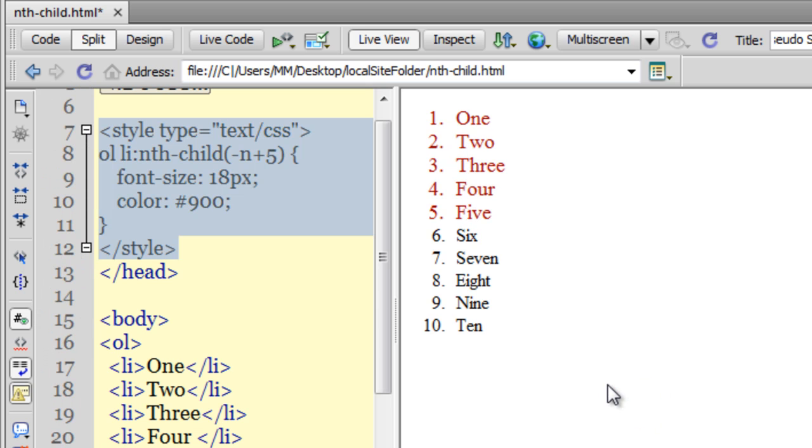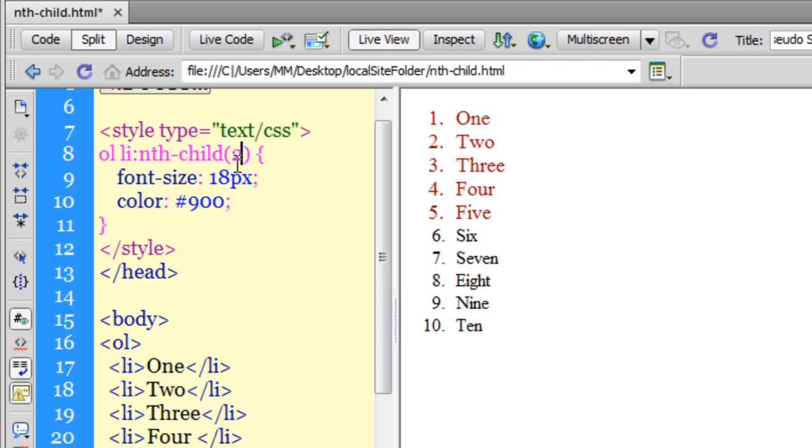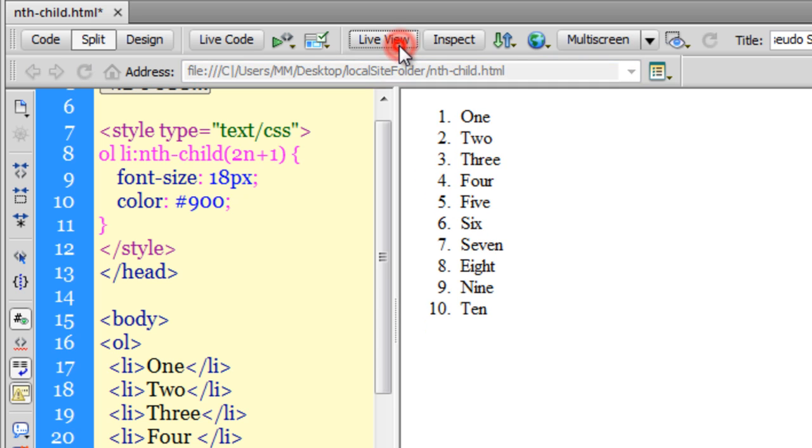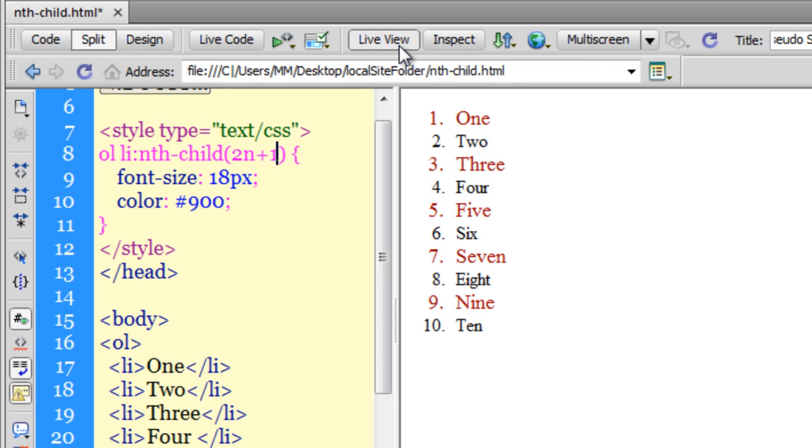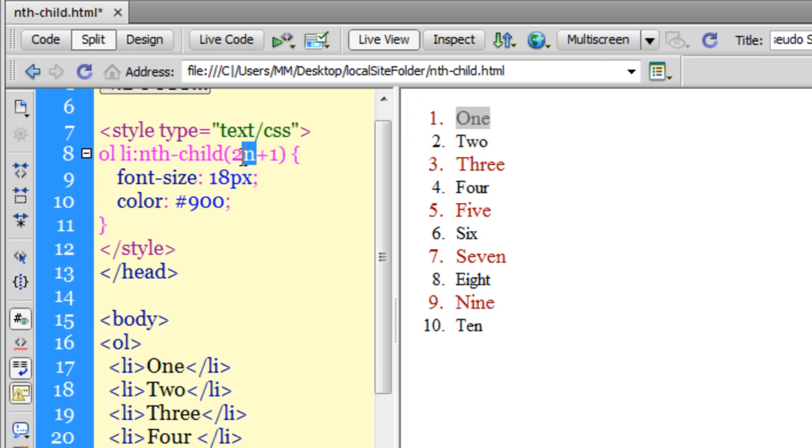If you thought that's it, there's more to come. Let's use a different formula: 2n+1. Starting from item 1, every second item is affected - the first, third, fifth, seventh, and ninth.